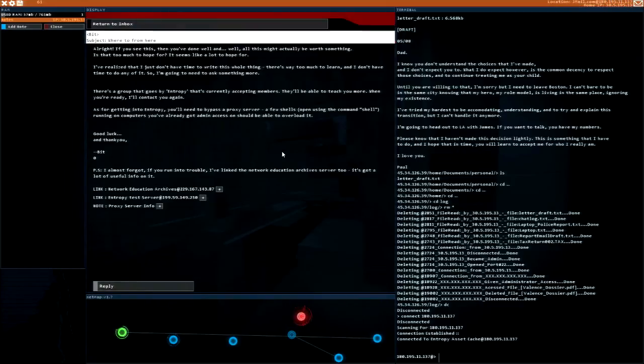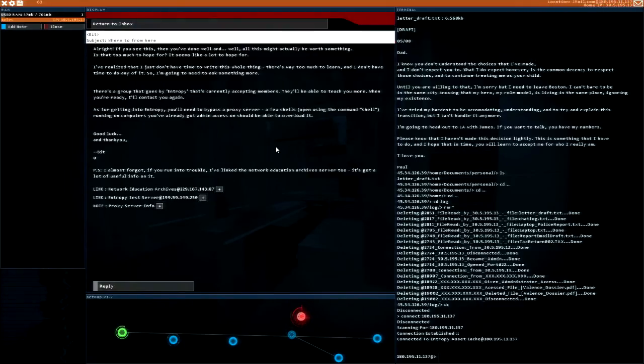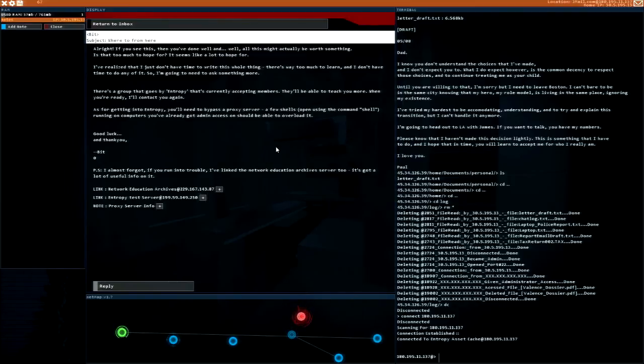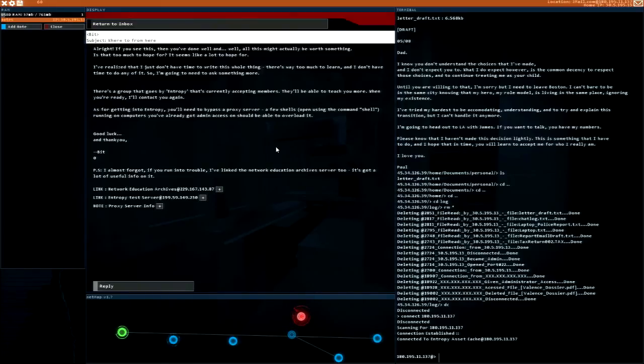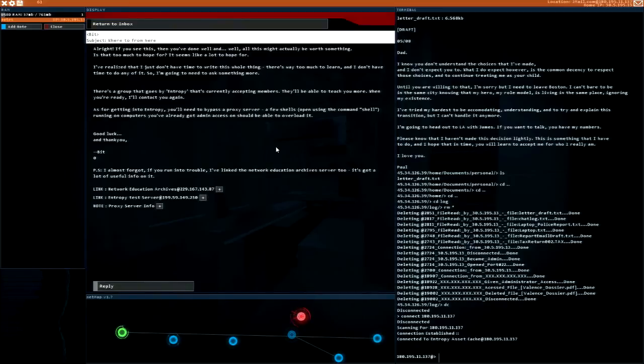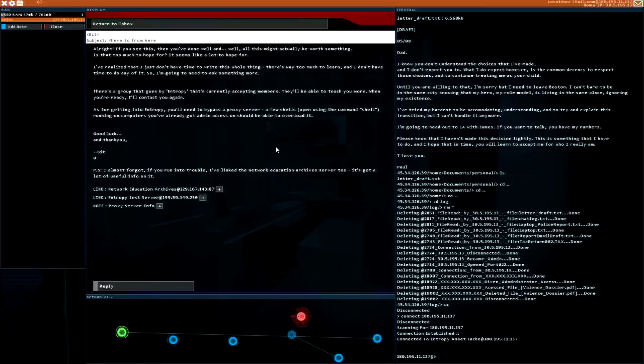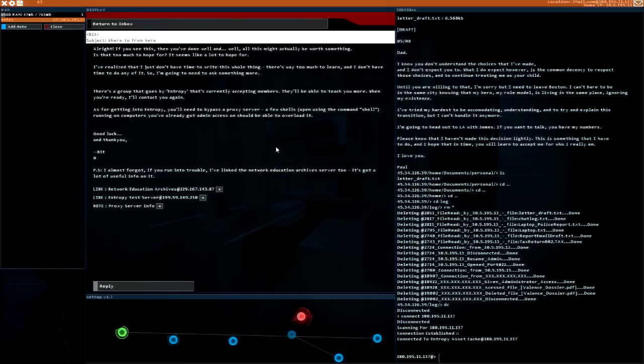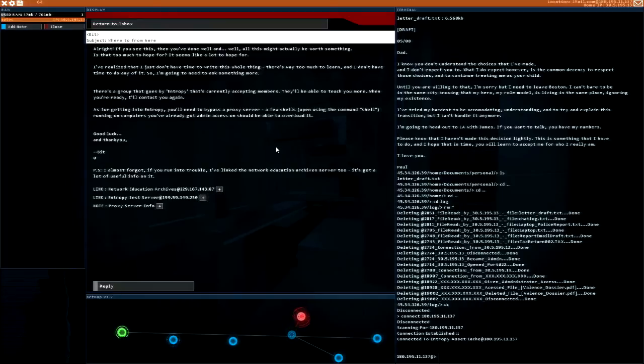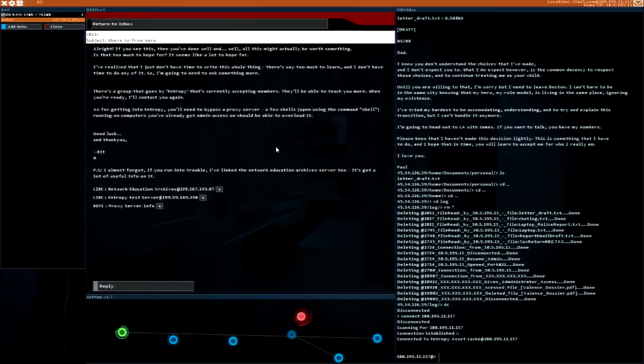If you see this then you've done well. I realized I just don't have time to write this whole thing, there's way too much to learn. I'm going to need to ask something more. There's a group that goes by Entropy that's currently accepting members. They'll be able to teach you more when you're ready. As for getting into Entropy, you'll need to bypass a proxy server using shells. A few shells open using the command shell running on computers you've already got admin access on should be able to overload it.